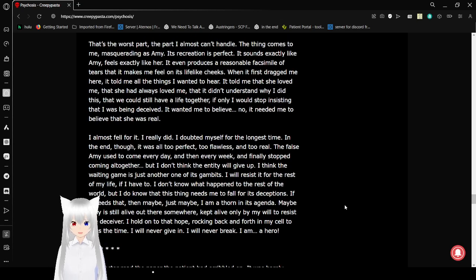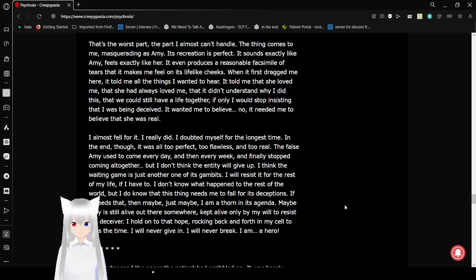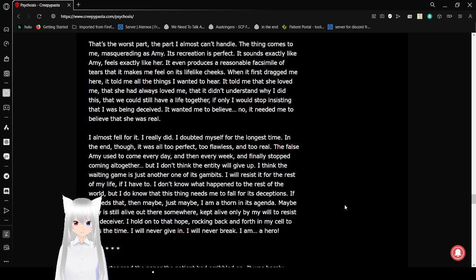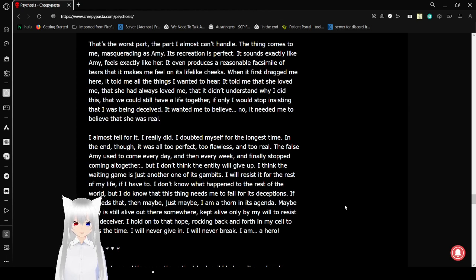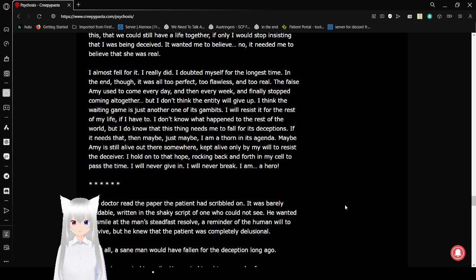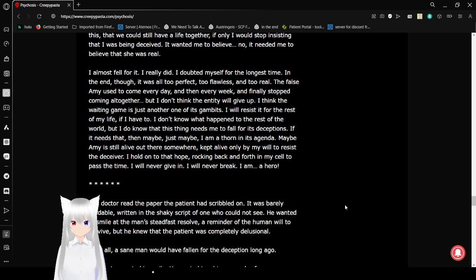That's the worst part. The part I almost can't handle. The thing comes to me masquerading as Amy. Its recreation is perfect. It sounds exactly like Amy. Feels exactly like her. It even produces a reasonable facsimile of tears that I can feel on its lifelike cheeks. When it first dragged me here, it told me all the things I wanted to hear. It told me that she loved me. That she had always loved me. That she didn't understand why I did this. That we could still have a life together, if only I would stop insisting that I was being deceived. It wanted me to believe. No. It needed me to believe that she was real. I almost fell for it. I really did. I doubted myself for the longest time. In the end, though, it was all too perfect. Too flawless. And too real.